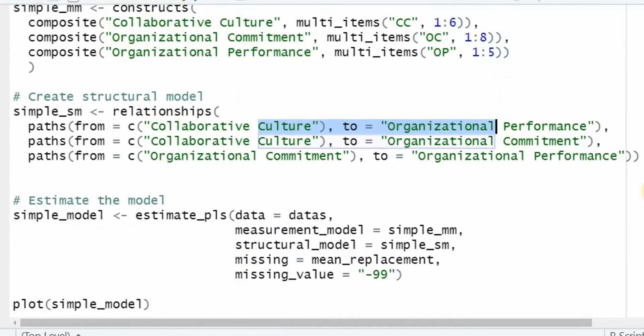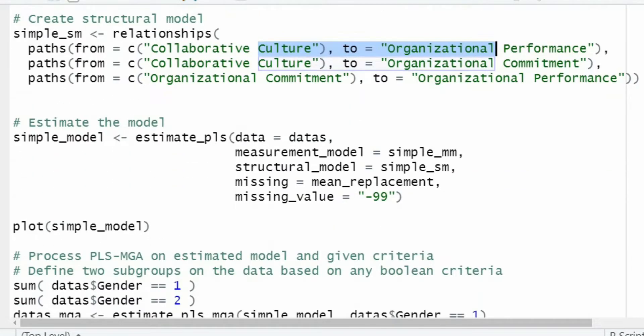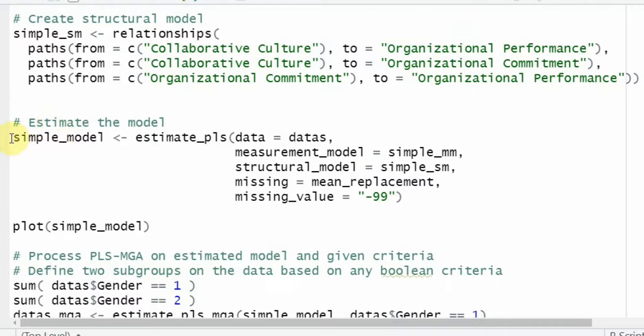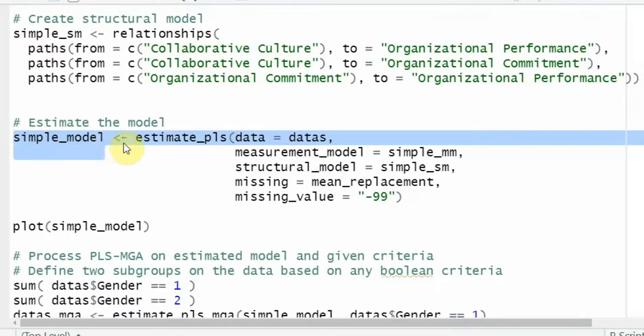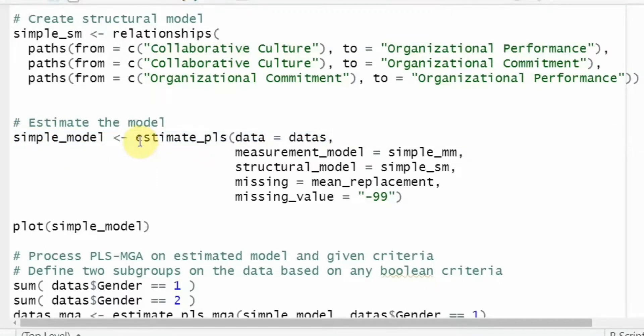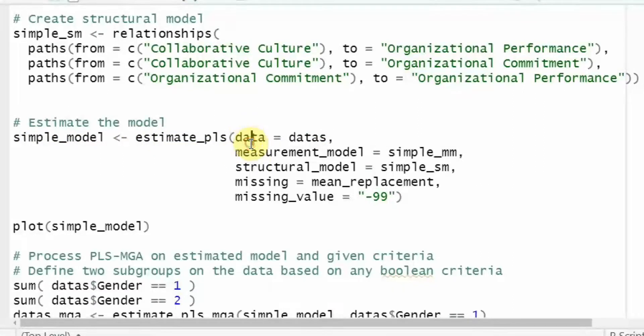So this is your exogenous variable in the relationship and this is your endogenous variable. Now, once you build your relationships, the next thing is to estimate your model. Again, you need an object to hold the estimation and this is the function. This is the data. This is the measurement model.